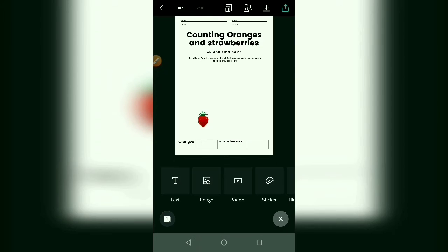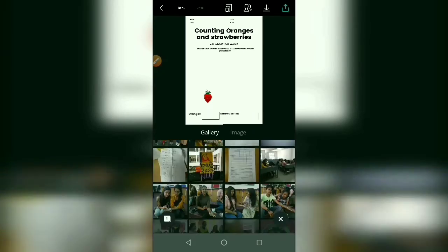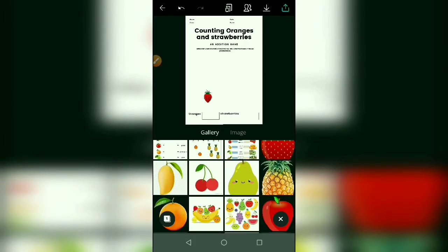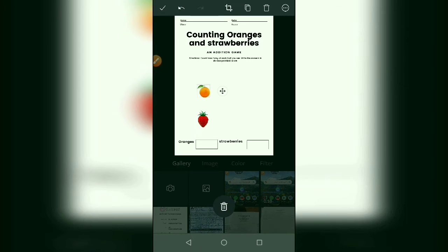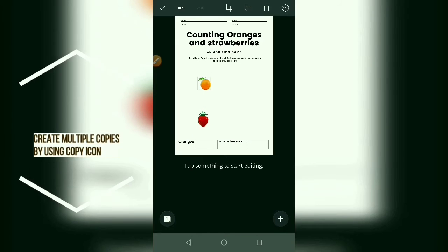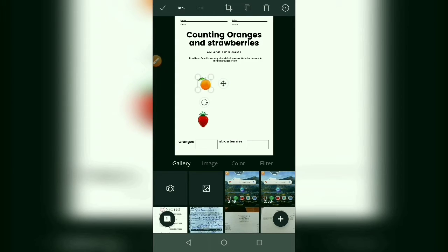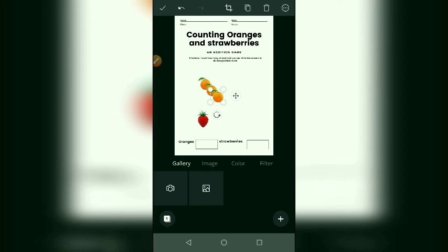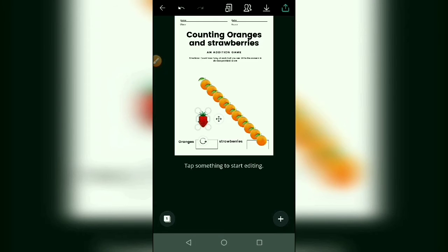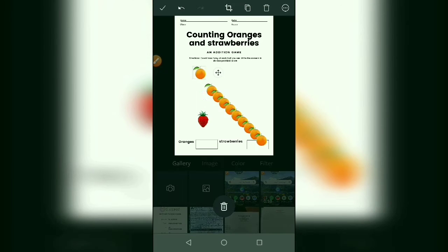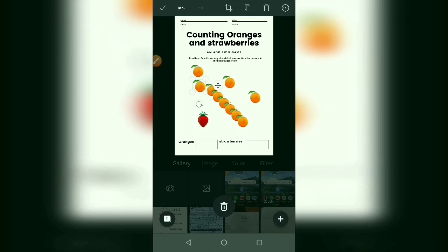Now I'm going to select some oranges. Resize it. Now you can copy these elements anywhere in the sheet — just select in the top corner. Click copy, copy, copy — you can create a number of copies. Now for strawberries, copy first, then move all these elements to a proper location.